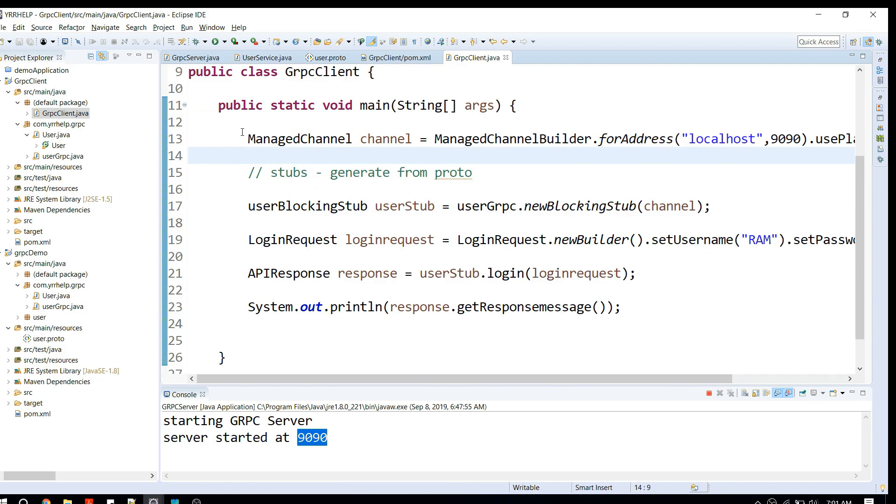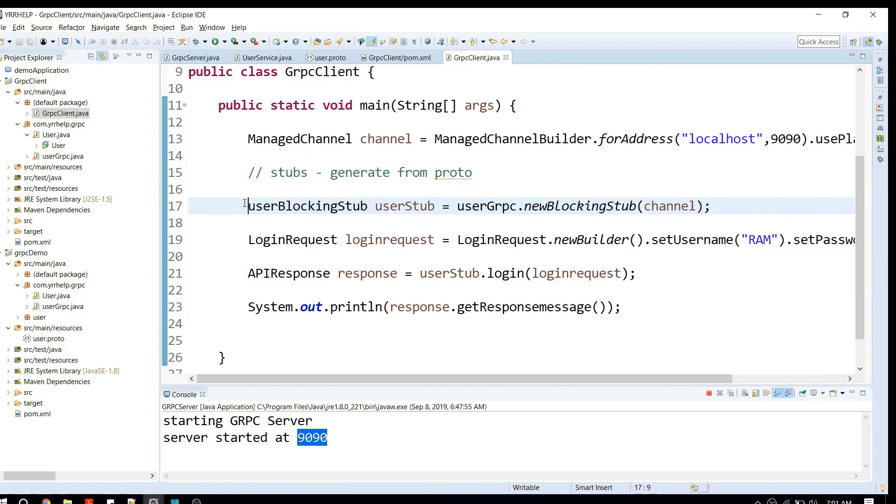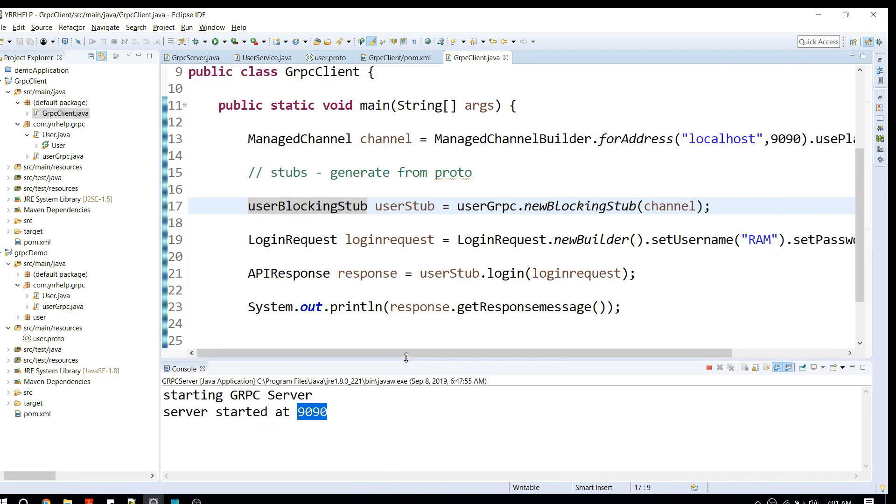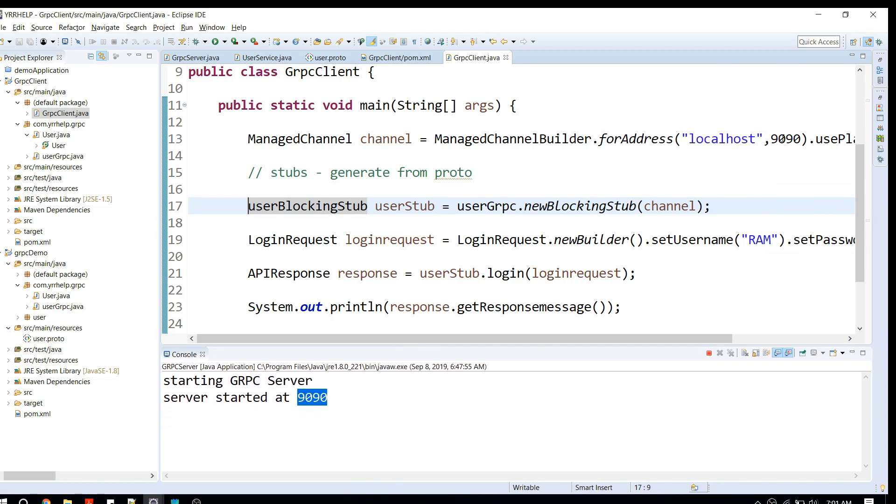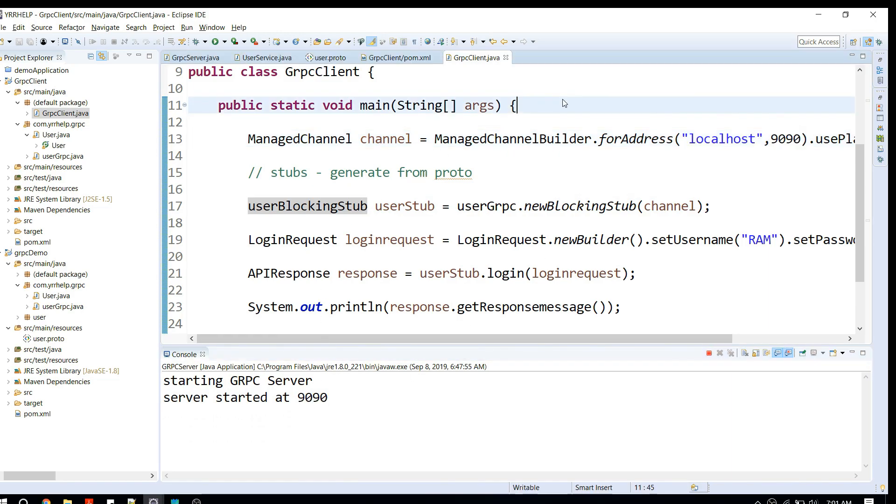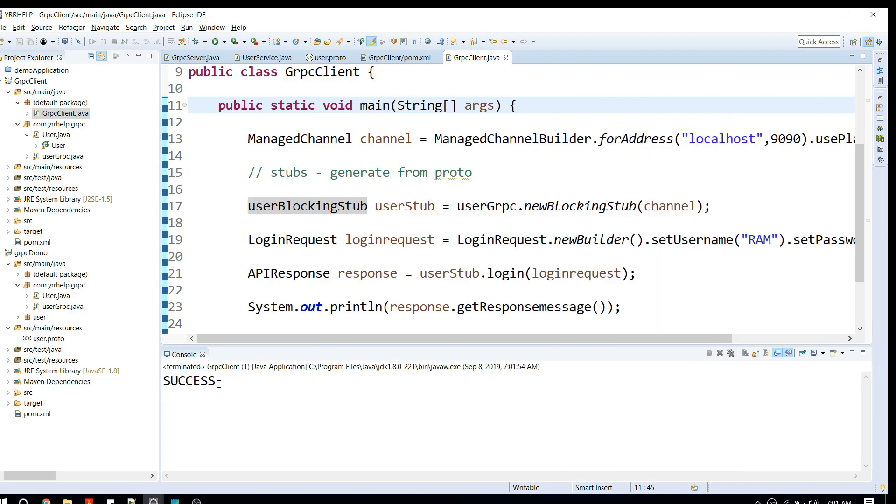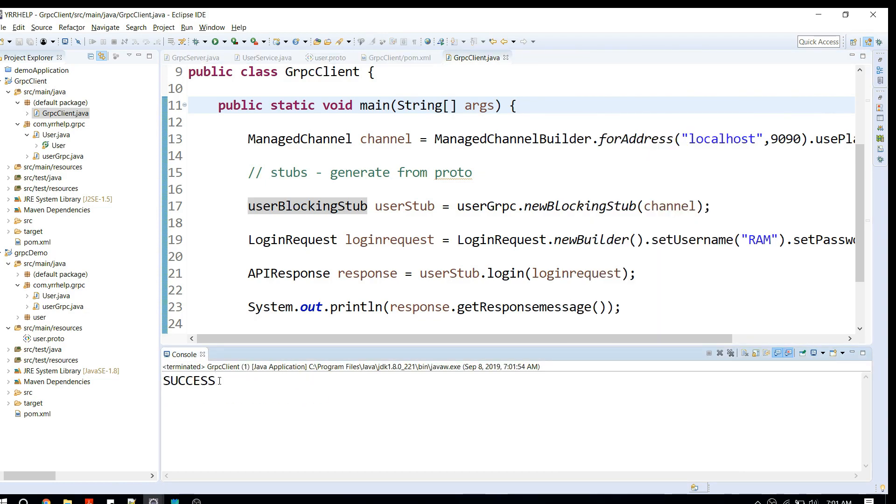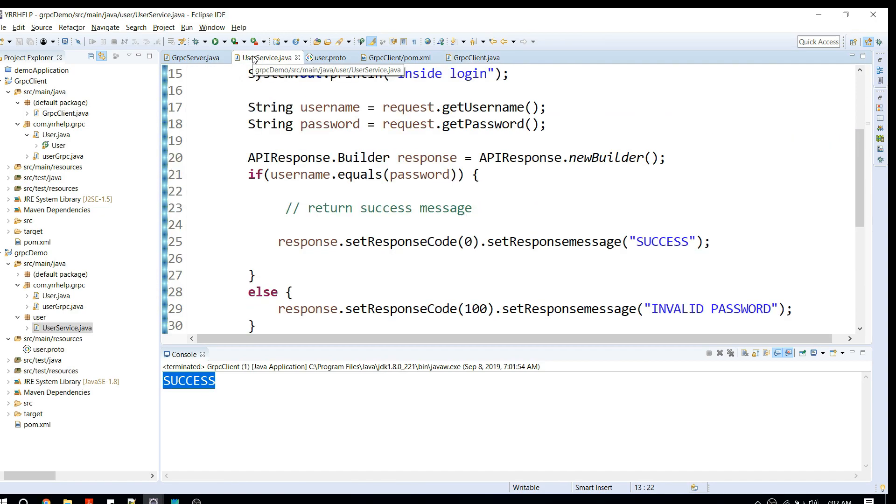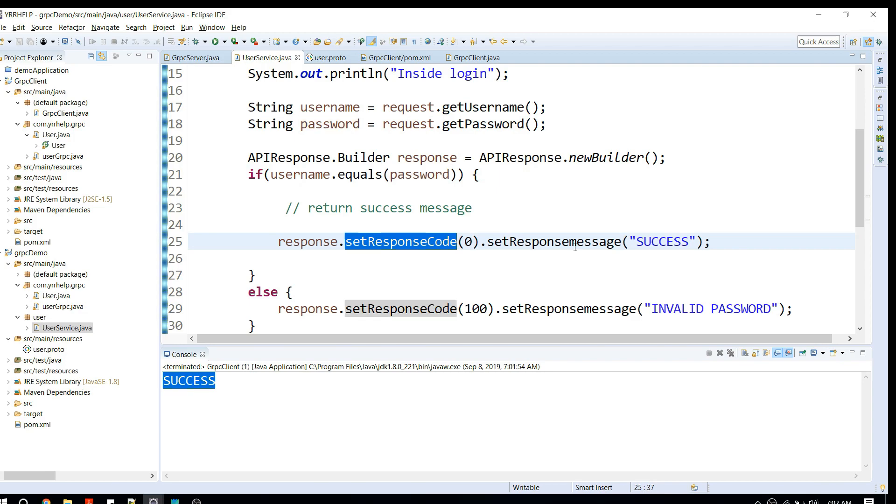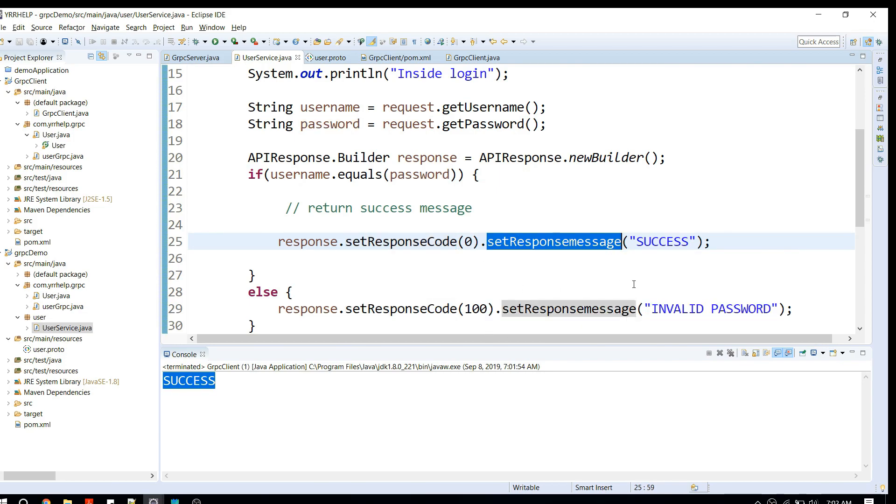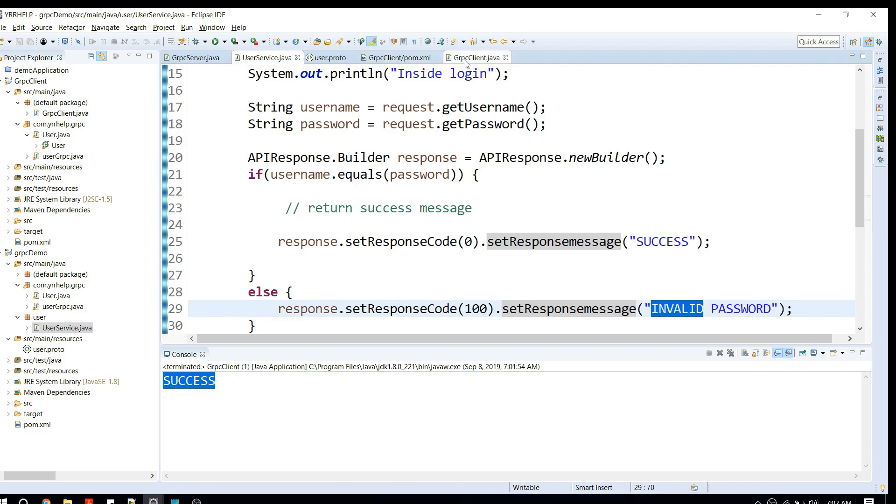Let me run this one. Before running, make sure that your server is running on the specified port. My server is already running. Now I can run this Java program. We are getting response from it. It's actually printing success. If you look at our API implementation, what we're doing is checking and comparing username and password. We're setting response code as zero and message as success, else we're returning some junk.